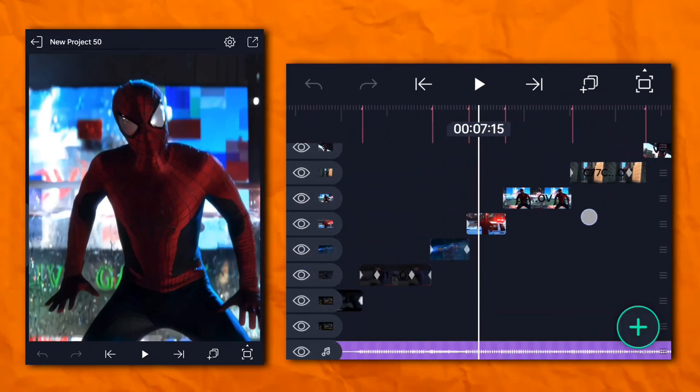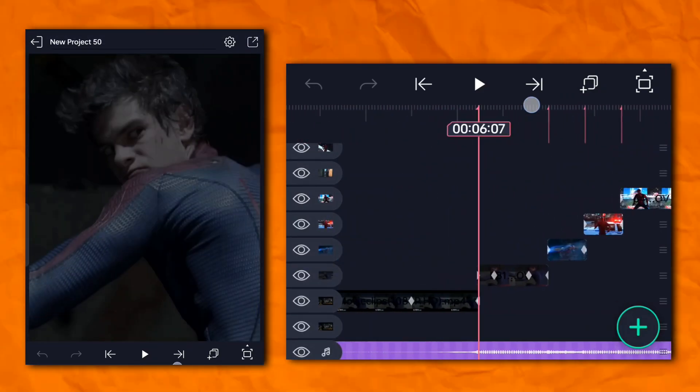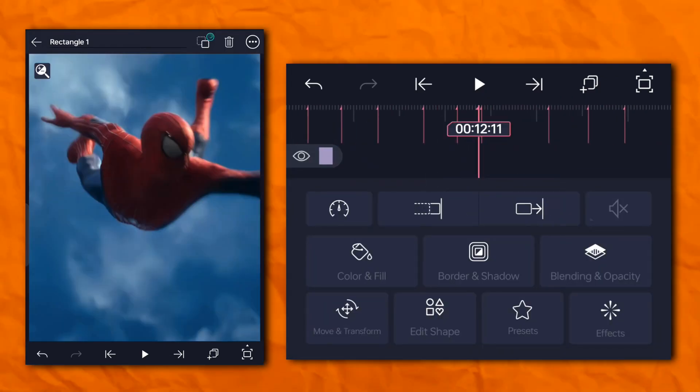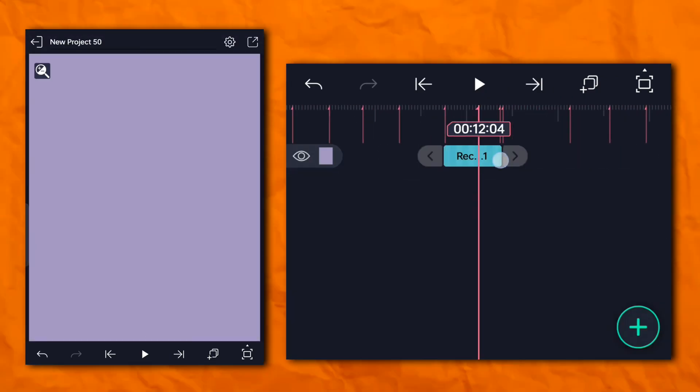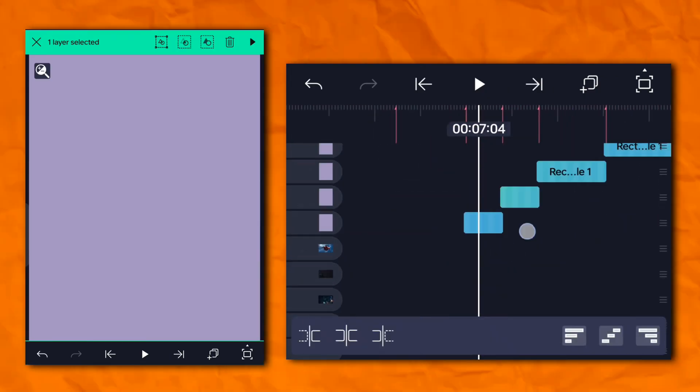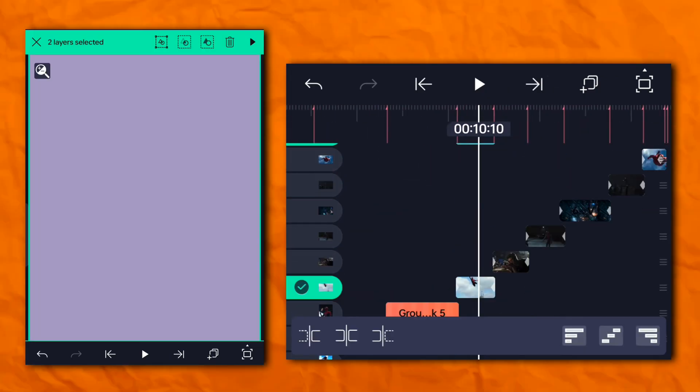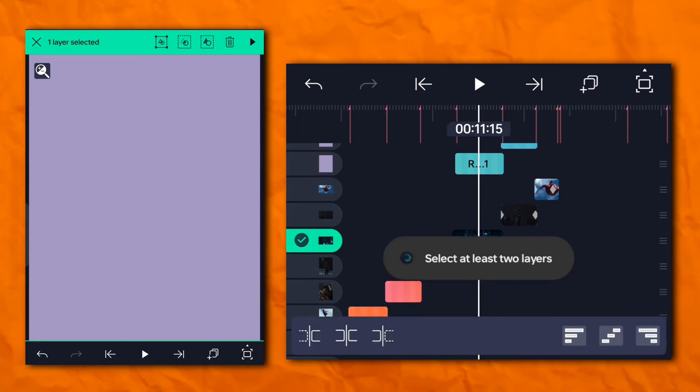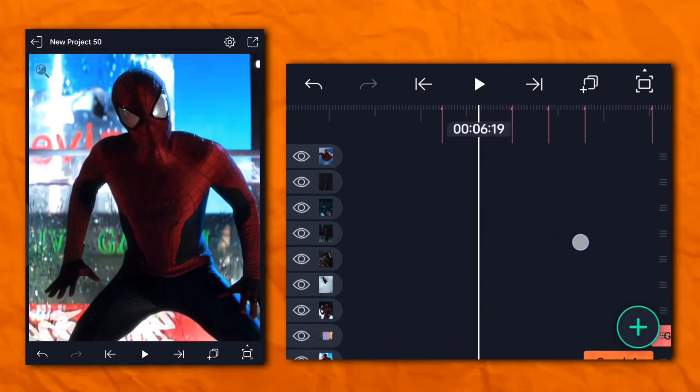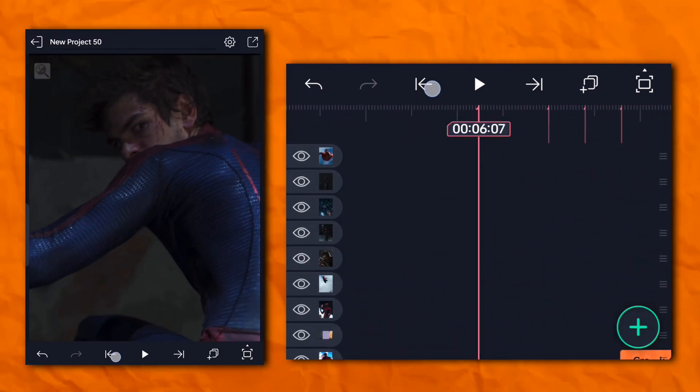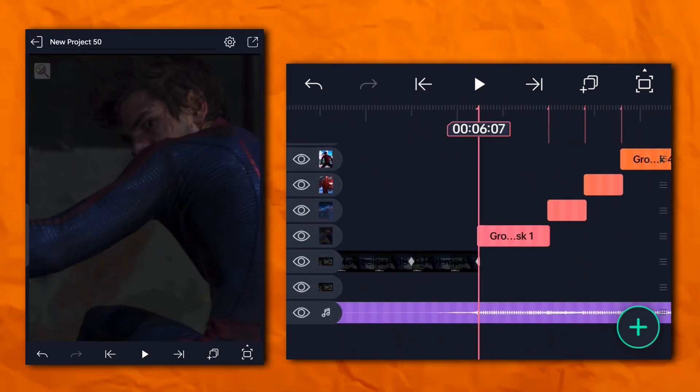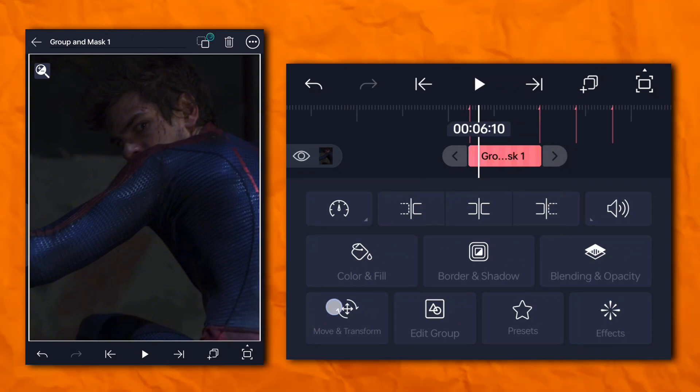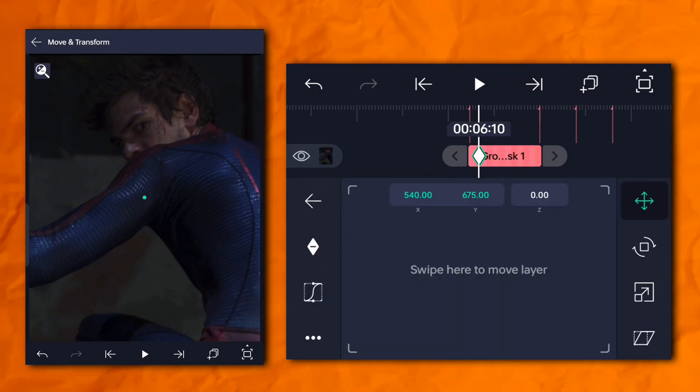Now back to the topic. So first of all, mask the entire clip. Now go to the move and transform and follow my step as I do.